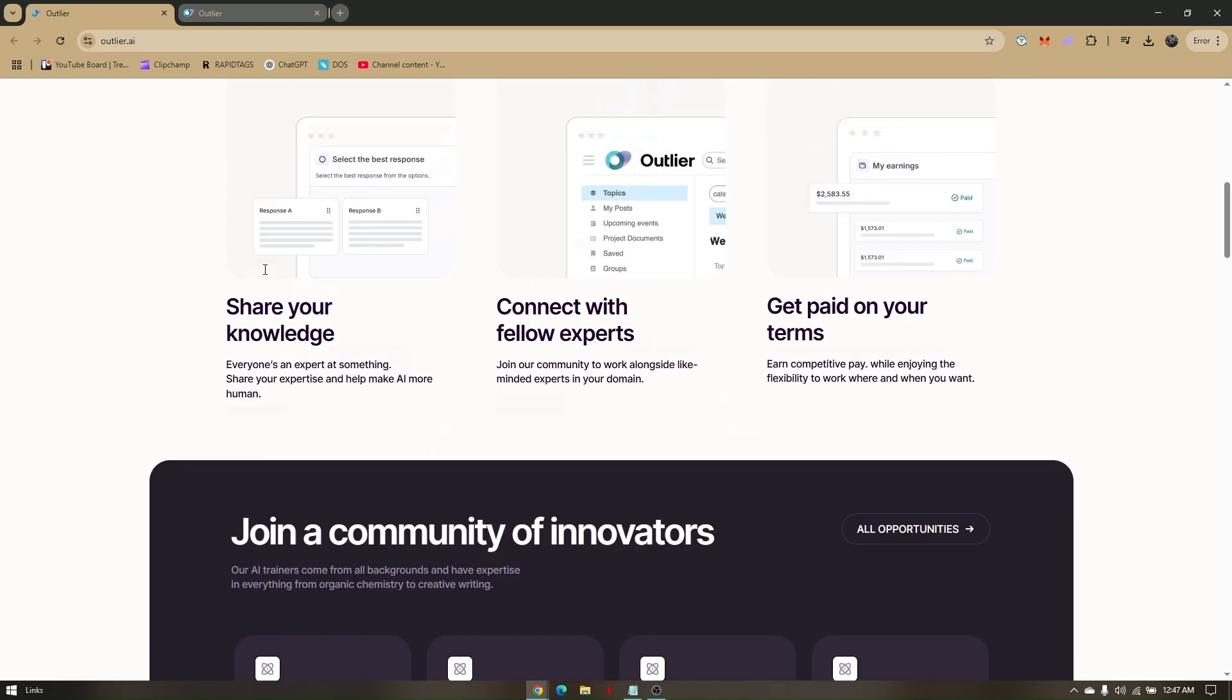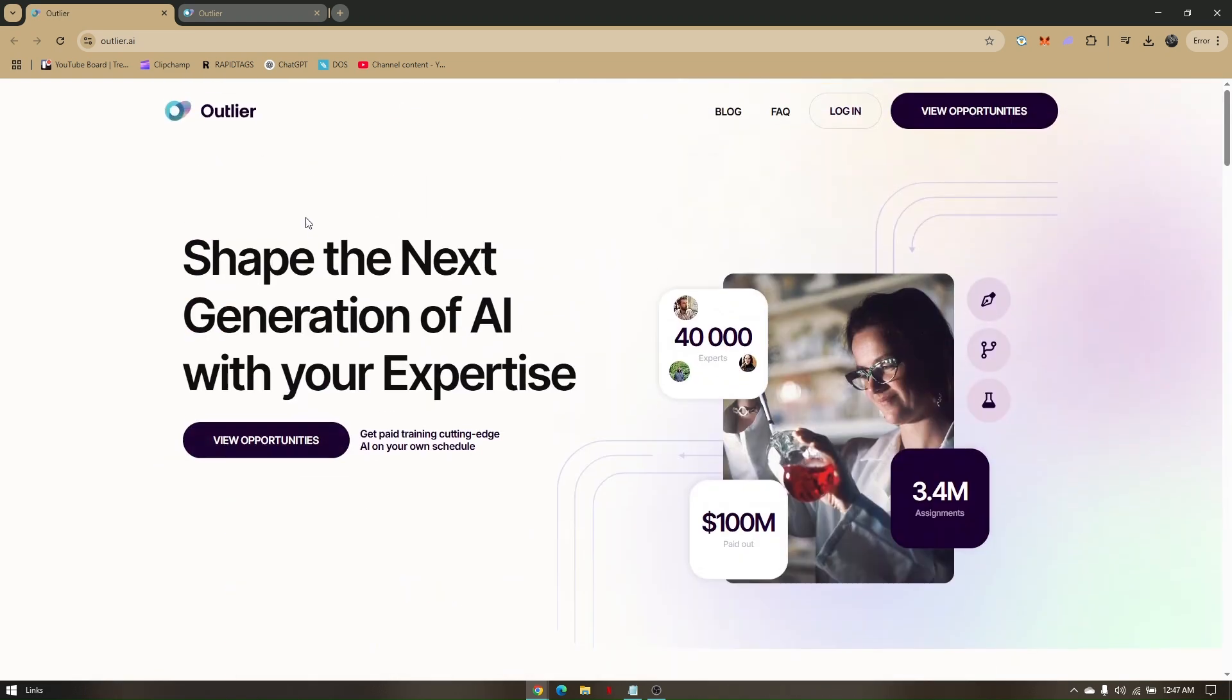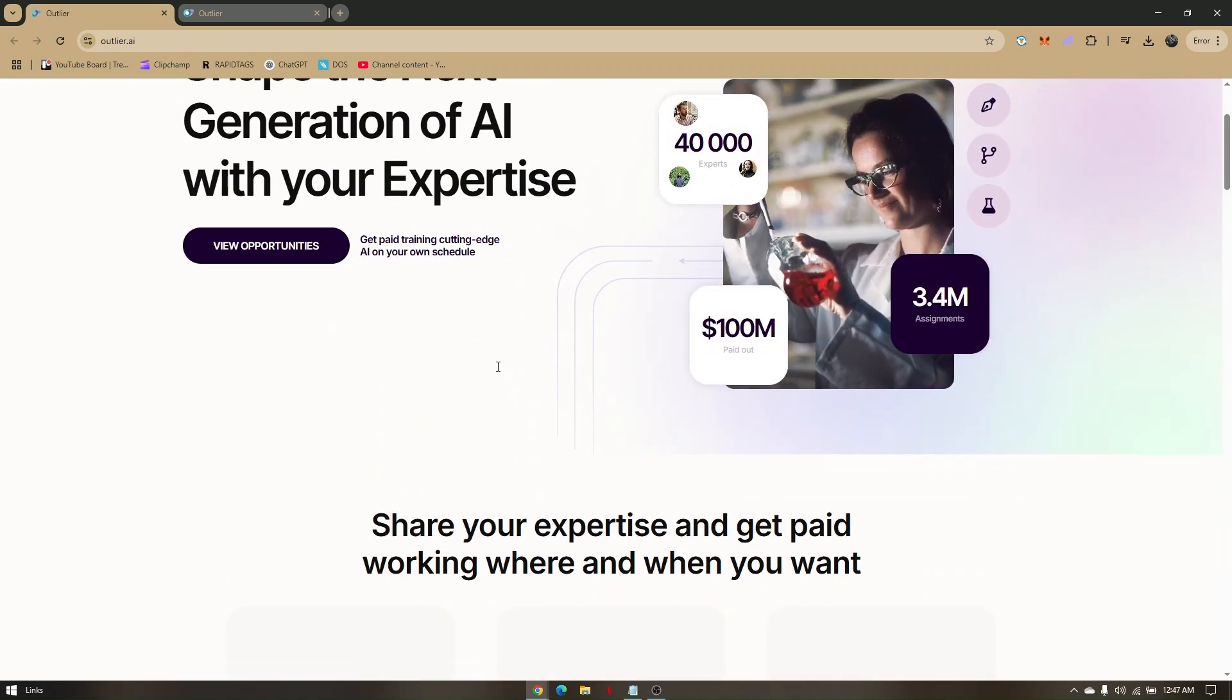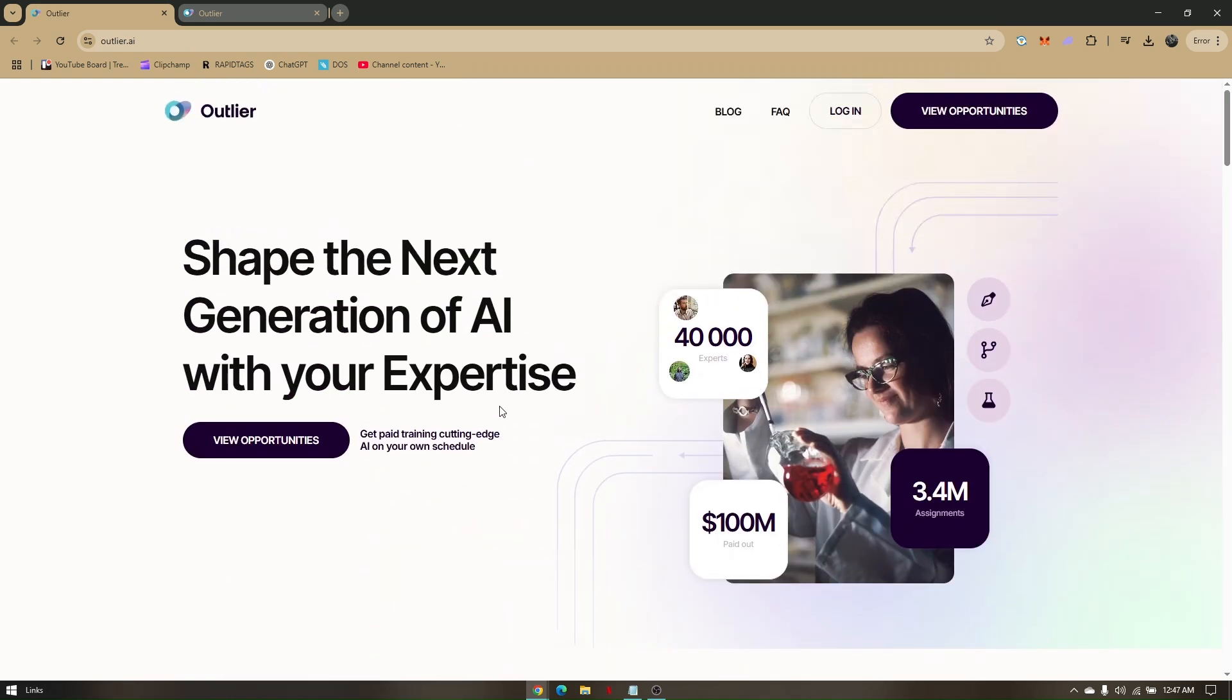Now take note that the specific outlier.ai right here is not going to be available for all countries or regions. Like on my end, I'm currently located at the southeast which is going to be on the Philippines, which is not currently operable as of 2025 and still waiting for their update if when they are opening this website right here in our country.